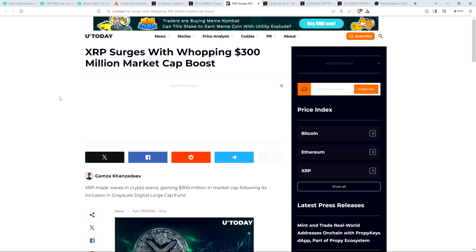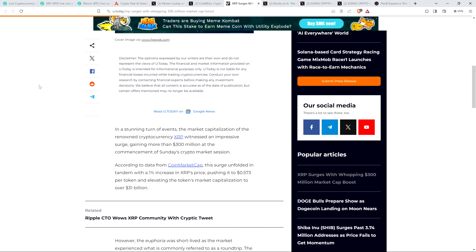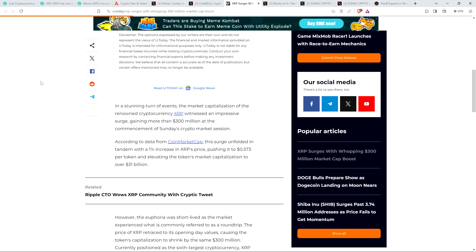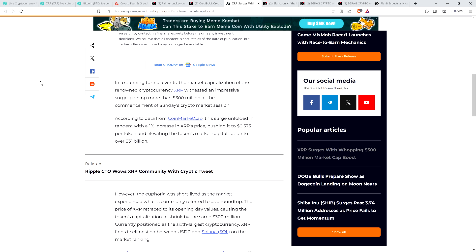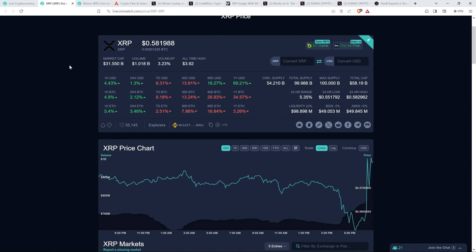Oh, and then there's also this. This kind of made me laugh. XRP surges with whopping $300 million market cap boost. So check this out. In a stunning turn of events, the market capitalization of renowned cryptocurrency XRP witnessed an impressive surge, gaining more than $300 million at the commencement of Sunday's crypto market session. According to data from CoinMarketCap, this surge unfolded in tandem with a 1% increase in XRP's price, pushing it to $0.573 per token and elevating the token's market capitalization to over $31 billion. Oh my. However, the euphoria, this is the part I wanted to share. This made me laugh, this sentence. However, the euphoria was short-lived as the market experienced what is commonly referred to as a round trip. What comes up must come down. I don't know, for some reason that one just made me laugh. And this just plays into that idea that some XRP holders have, the most negative and sad ones. Like, see, it just won't go. So we'll see what happens here.